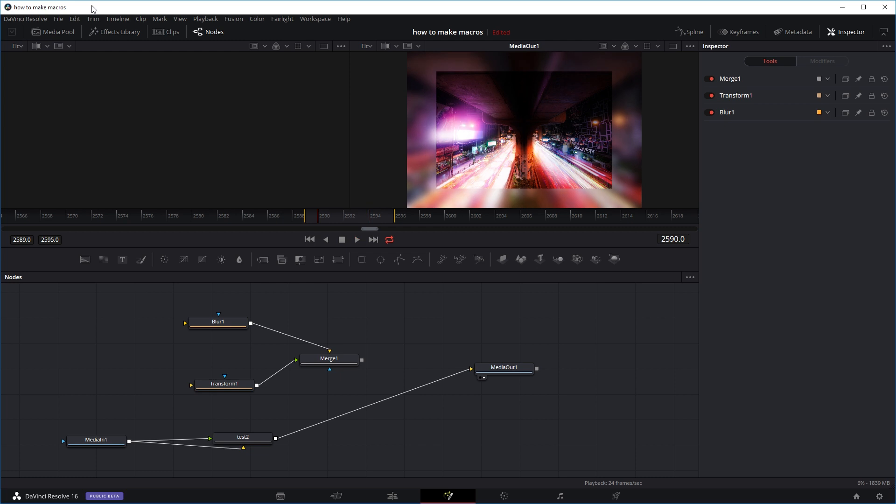I've been getting quite a few messages from people wanting to know how to create their own macros or templates, so I hope this video answers your questions and proves somewhat useful. Maybe I'll see you again next time — bye!